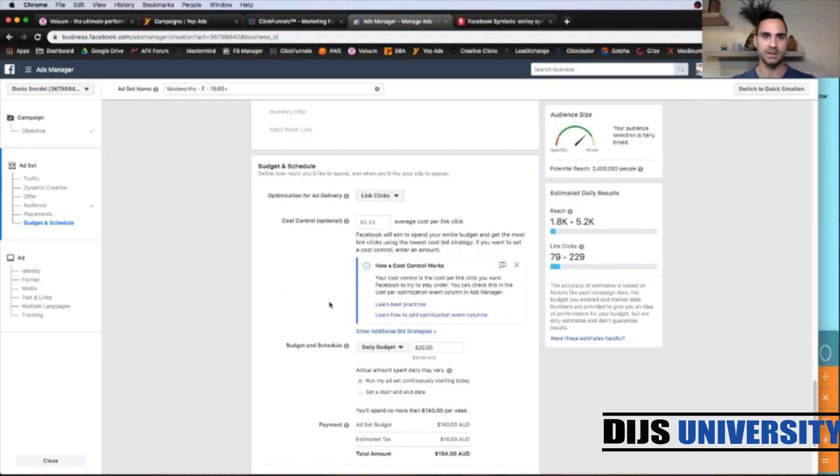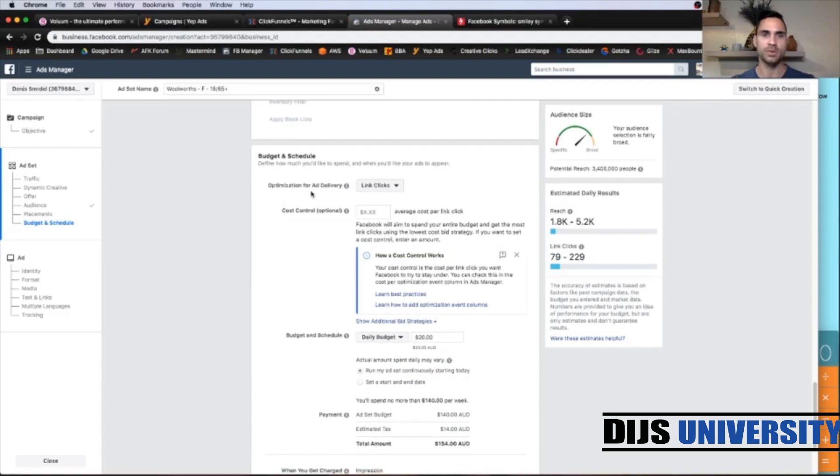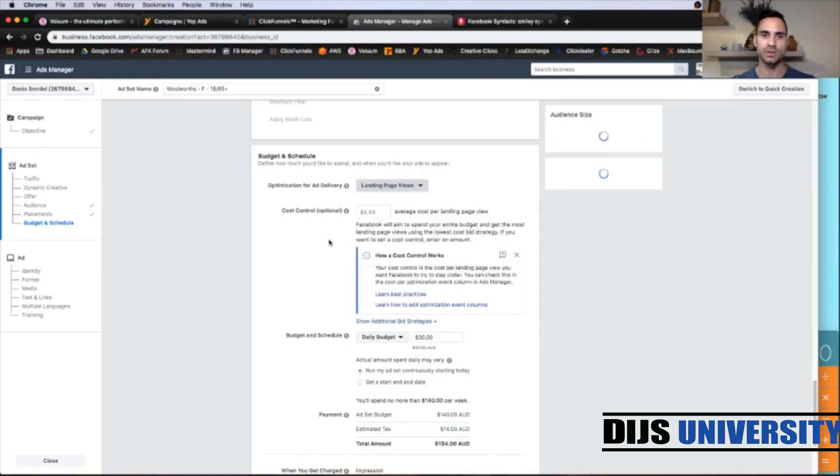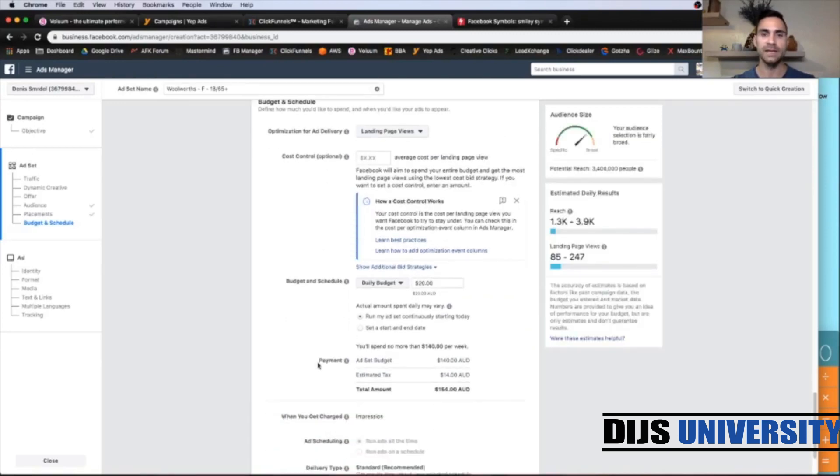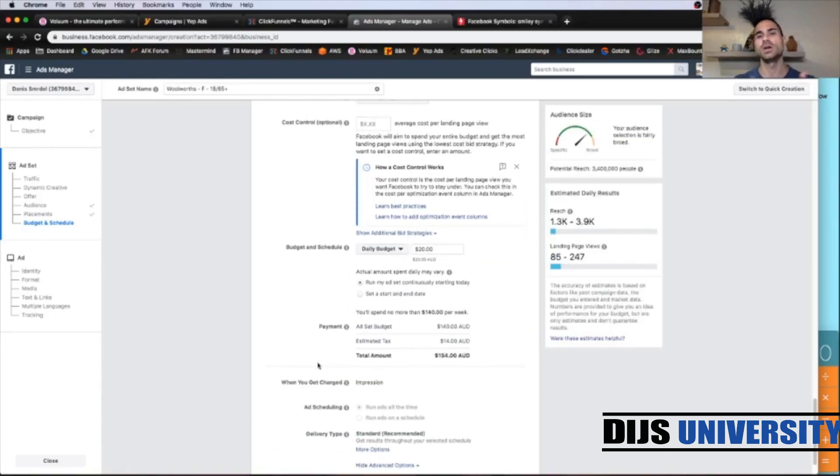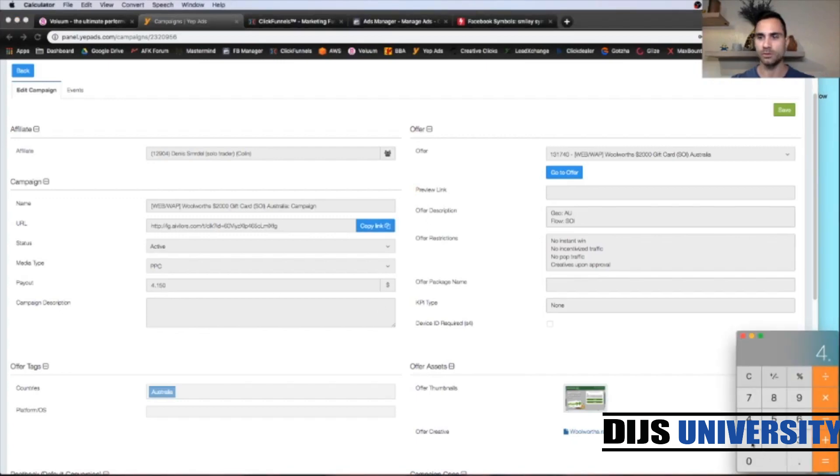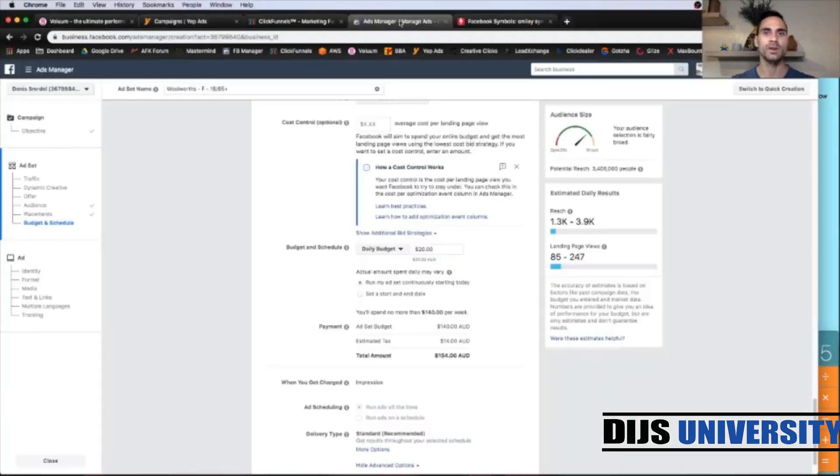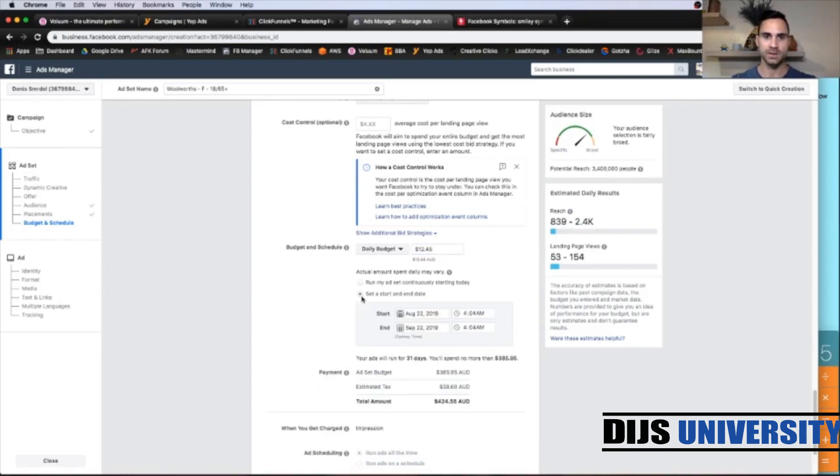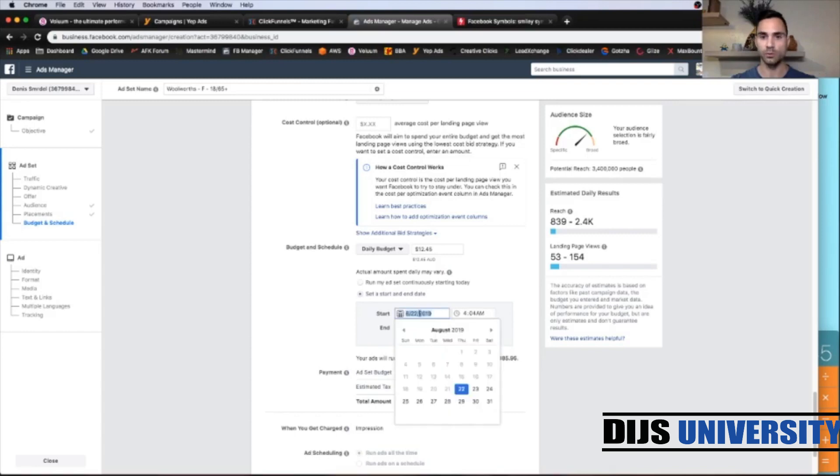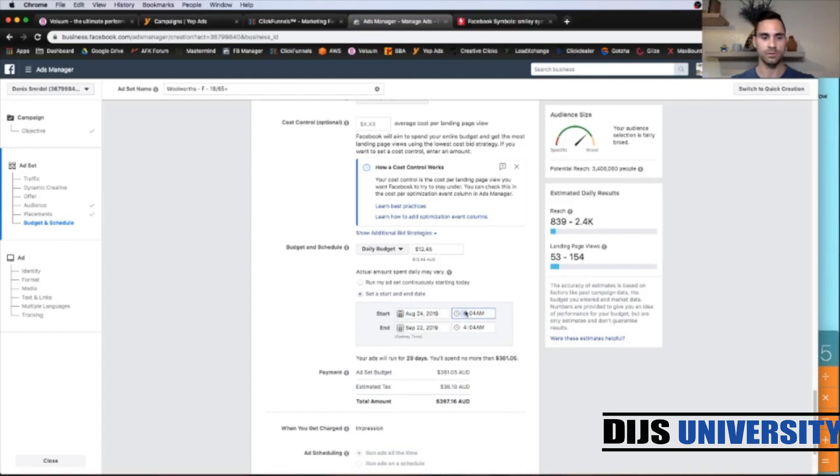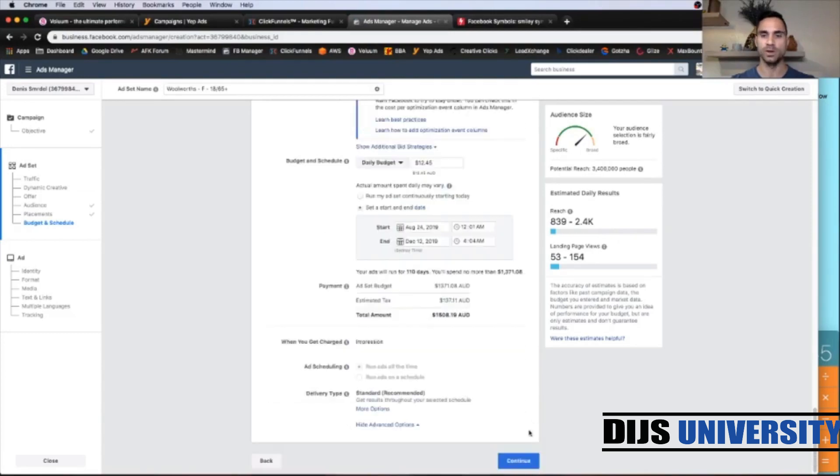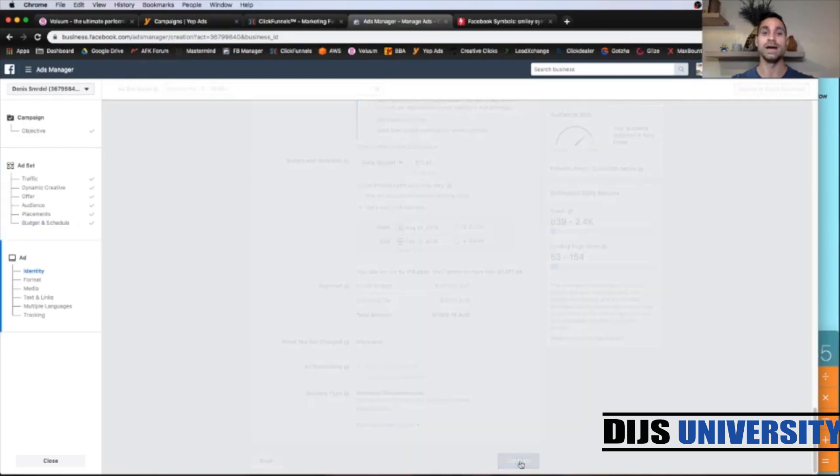So budget and schedule. So optimization for ad delivery is going to be landing page views. Daily budget, we always go with three times the payout of the offer. Let's go and see what's the payout. So the payout is $4.15. So 4.15 multiplied by 3 is $12.45. So this is going to be your daily budget. Set a start date. If you would like, let's go 24, 08. All right.